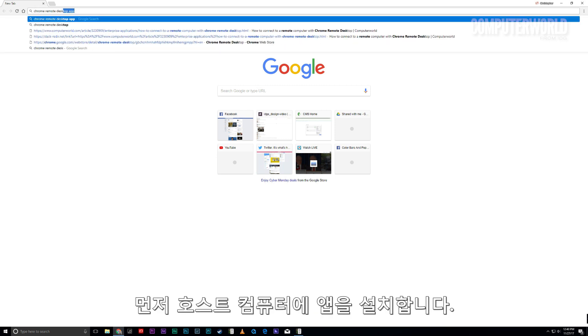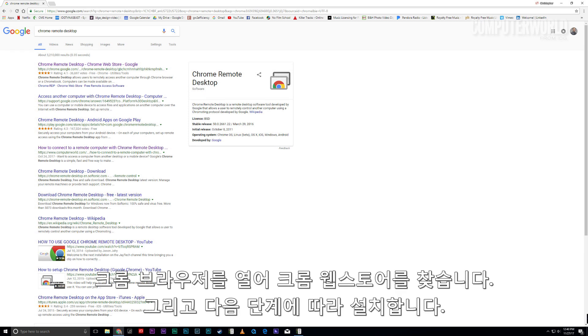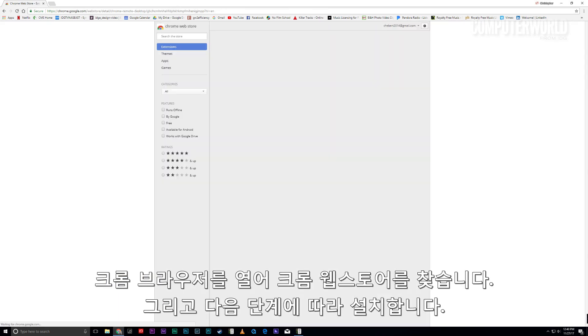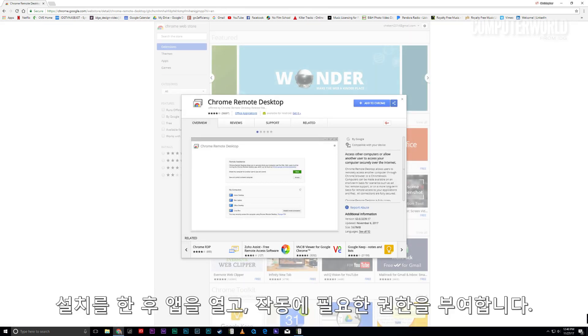First, just install the app onto the host computer. You'll need to open up the Chrome browser, then find it in the Chrome Web Store and follow the steps to install it.